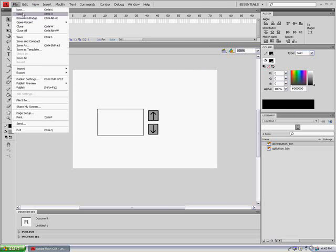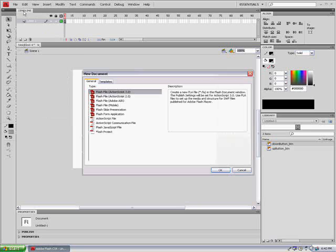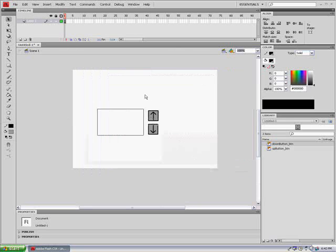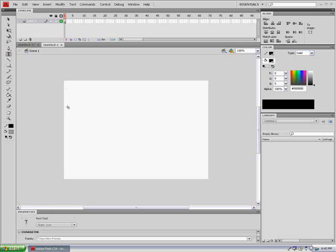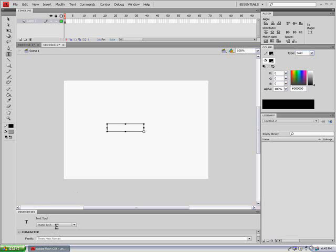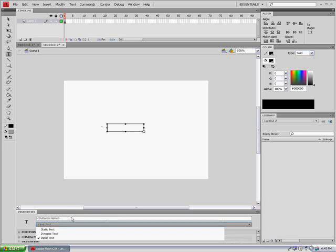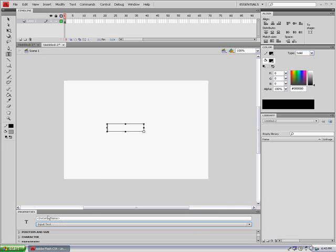We're going to create a file new. We're going to do ActionScript 3.0. And once it's getting there, we're going to create text. We're going to create text input.